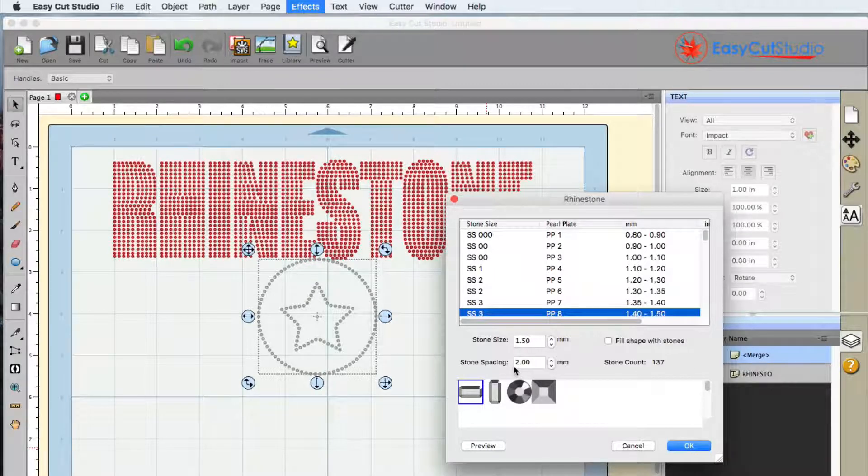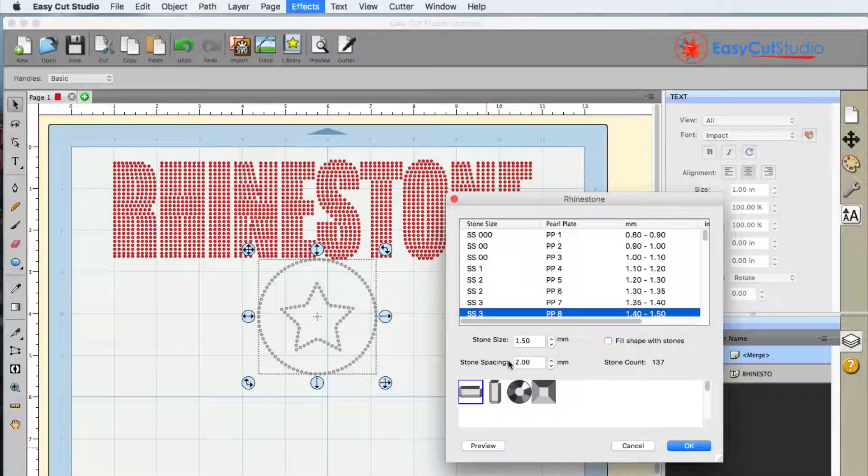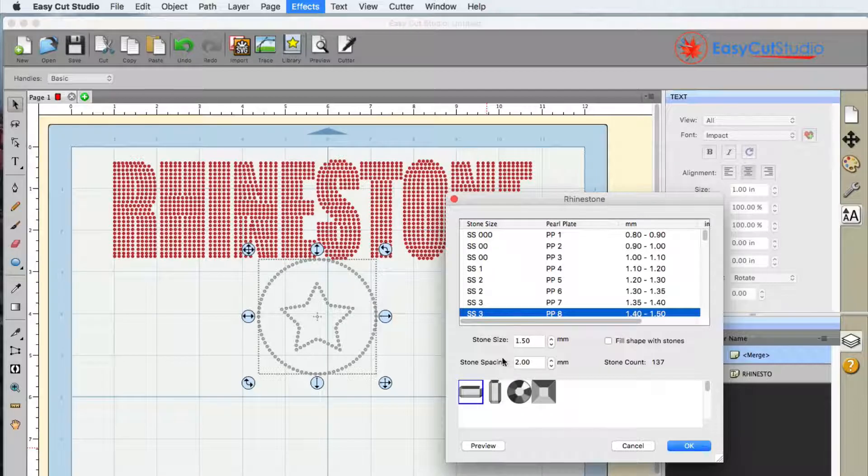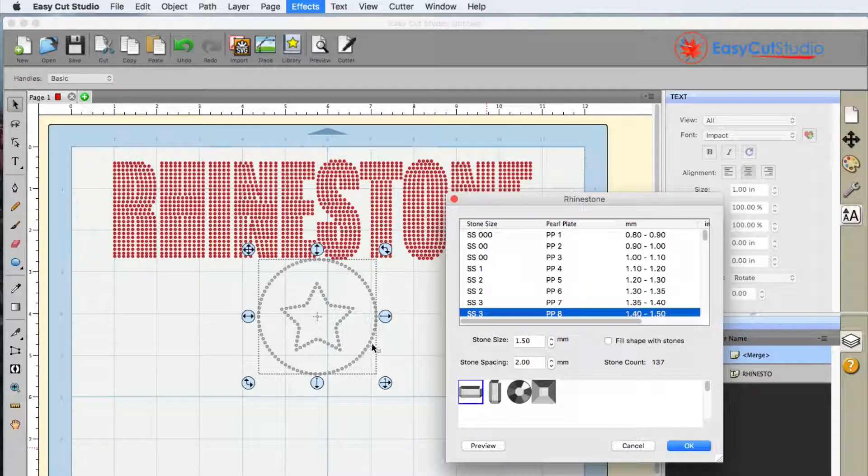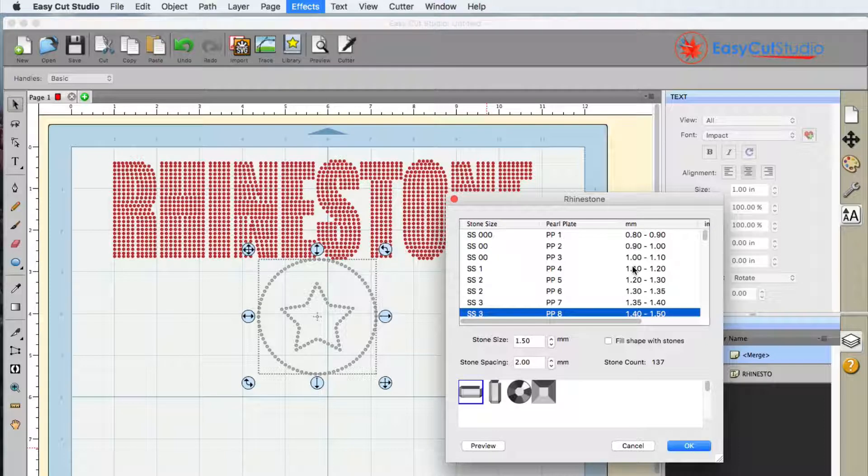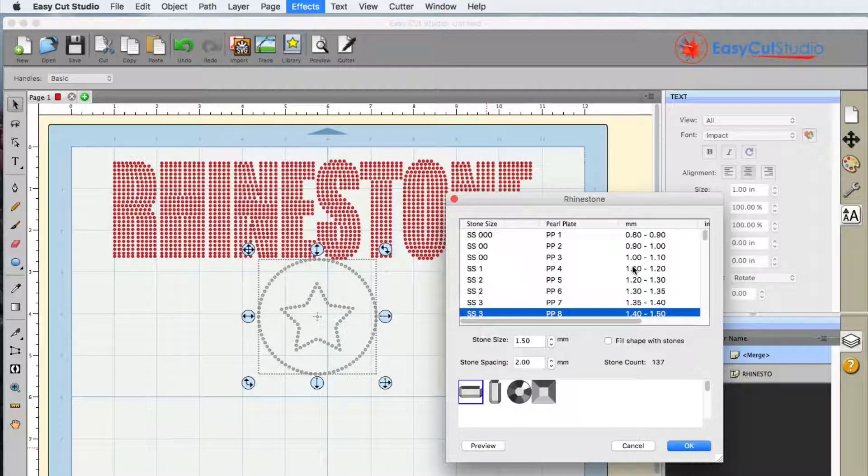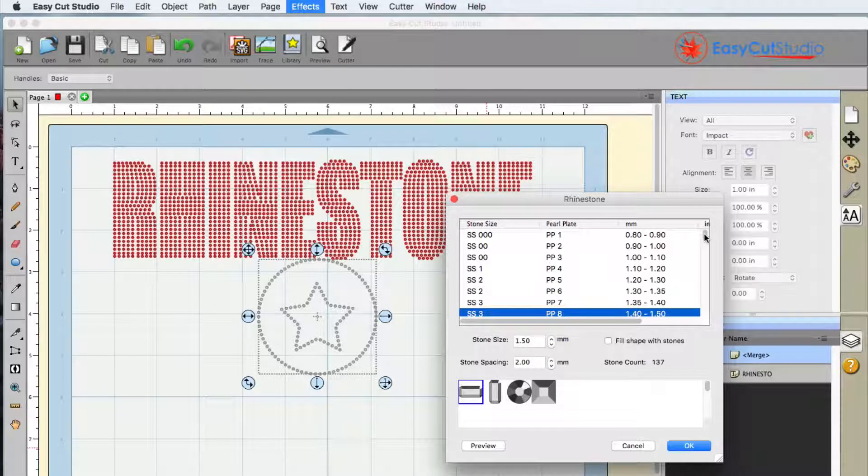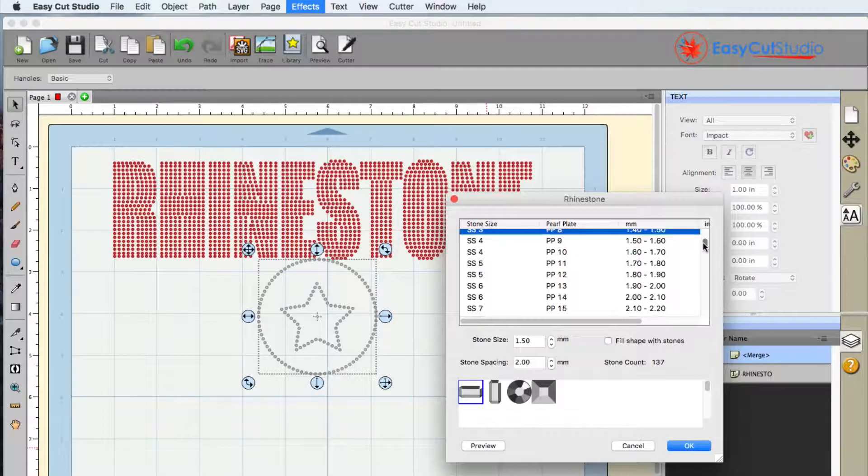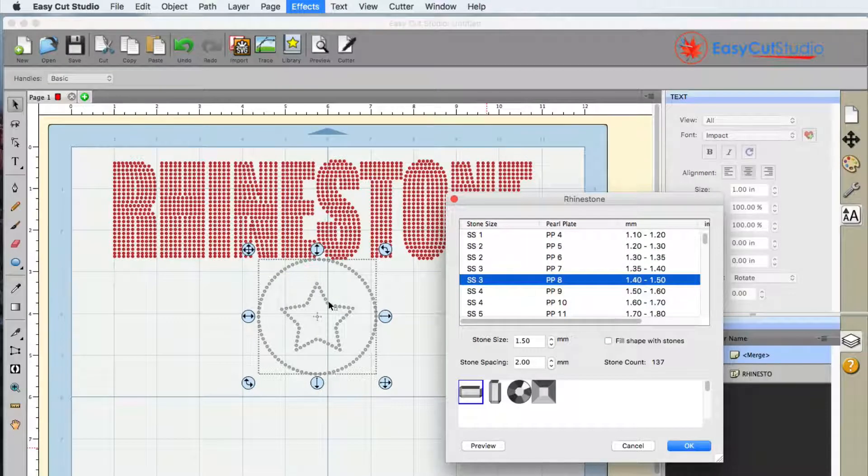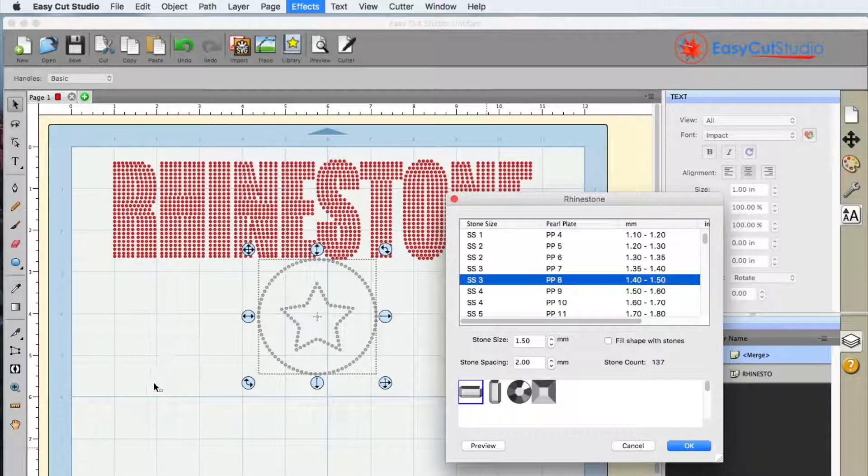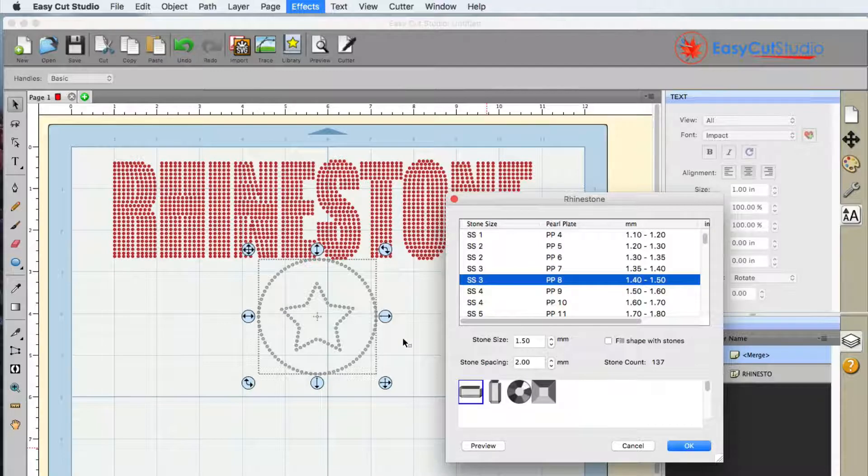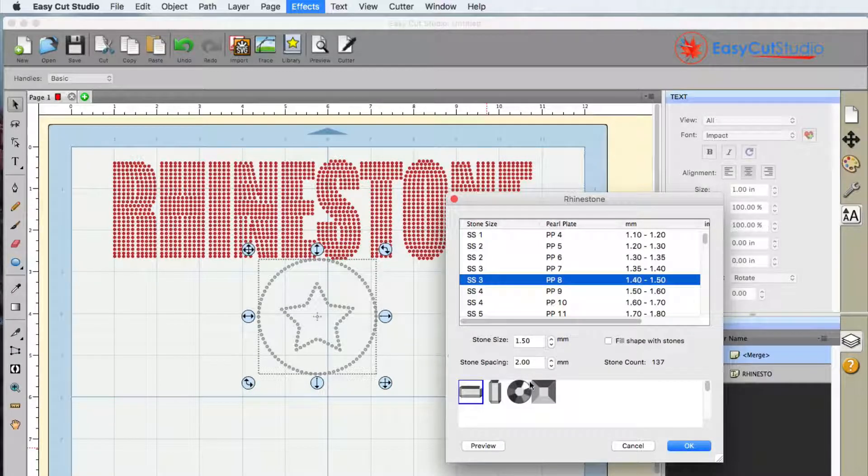So this works with the fonts that you have installed on your computer, the shapes that you have on your screen, and then something else it does work with is open path fonts. Open path fonts are basically single line fonts that makes it very nice when you're working with rhinestones.